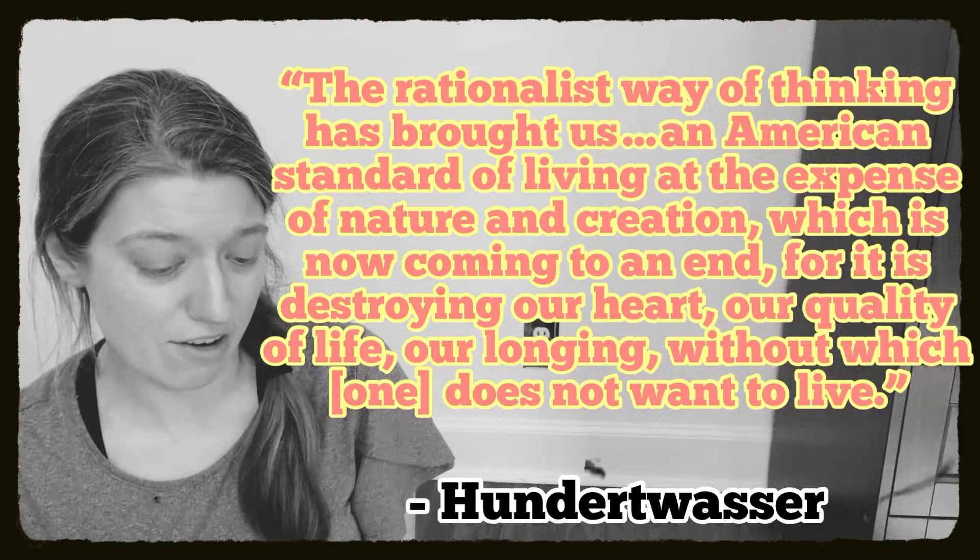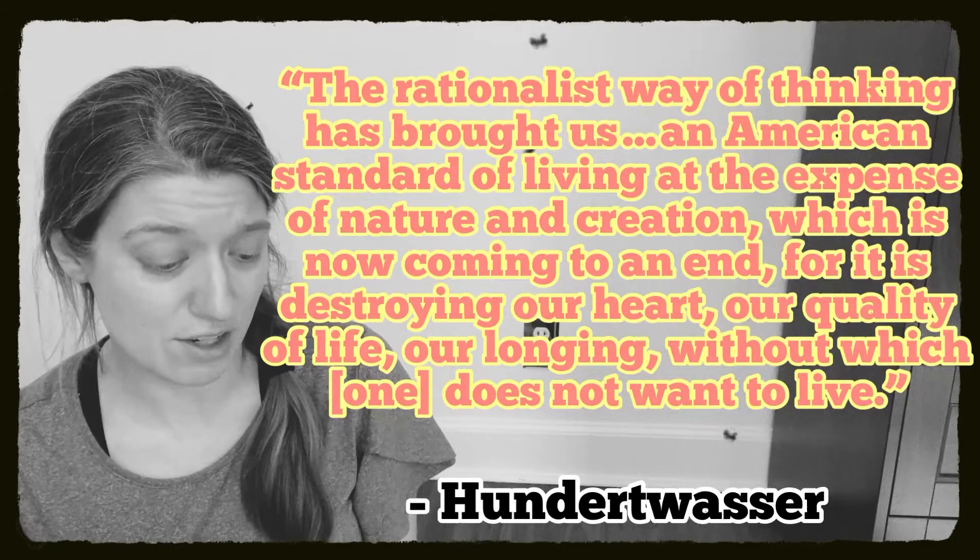I'm going to read a quote by Hundertwasser. The rationalist way of thinking has brought us an American standard of living at the expense of nature and creation, which is now coming to an end, for it is destroying our heart, our quality of life, our longing, without which one does not want to live.